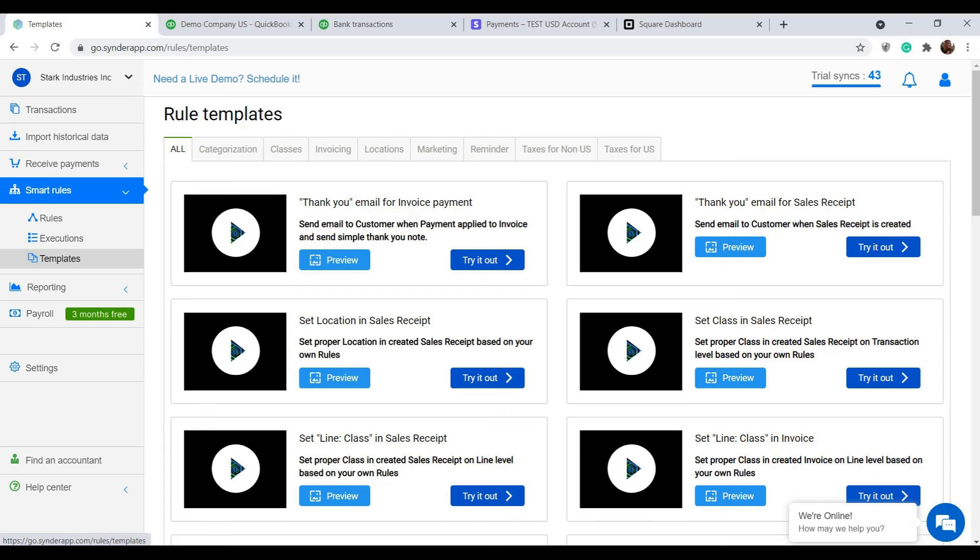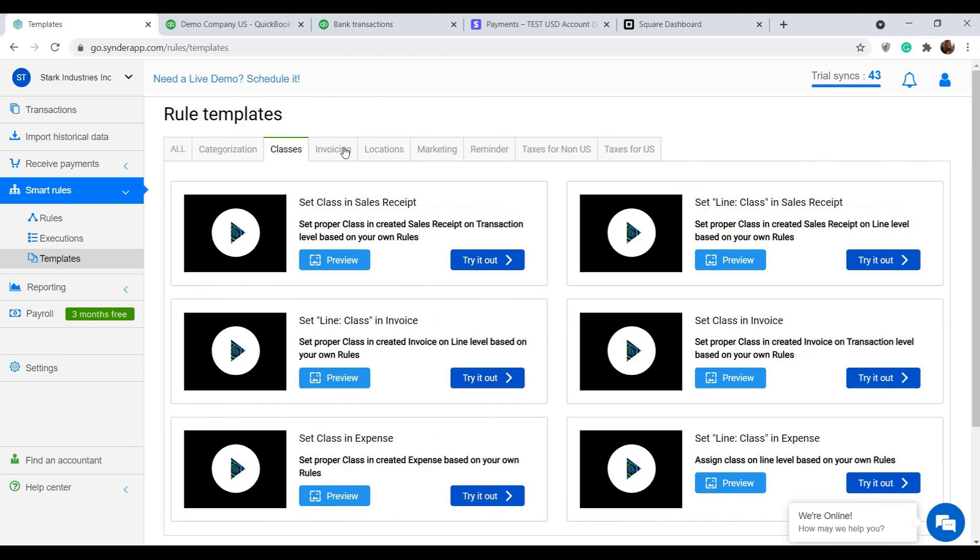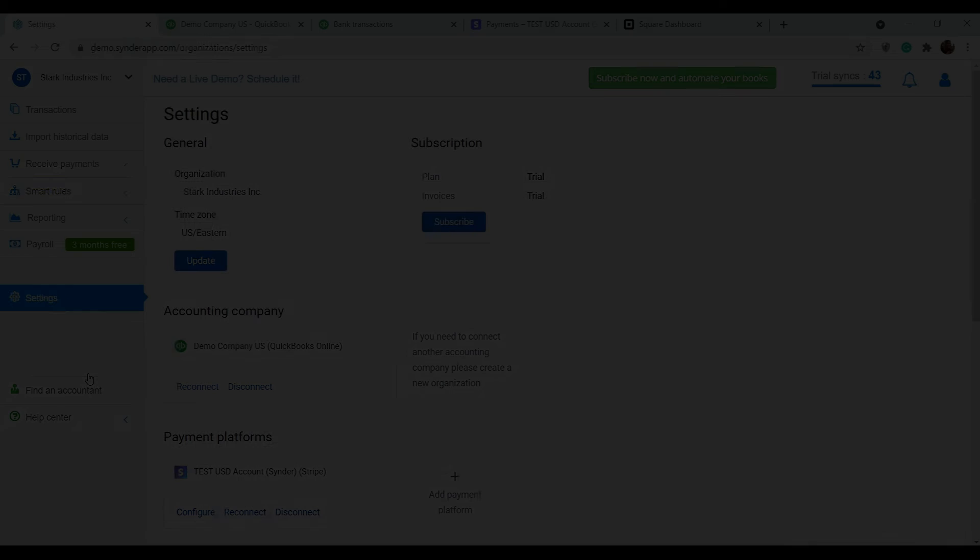We have prepared a lot of templates and categorized them by topics, so check them out, adjust to your specific needs and make sure Synder works perfectly for you.